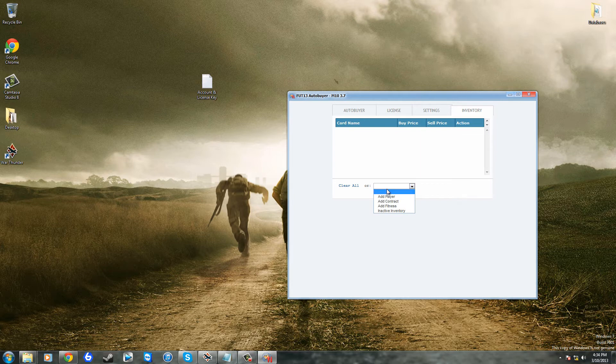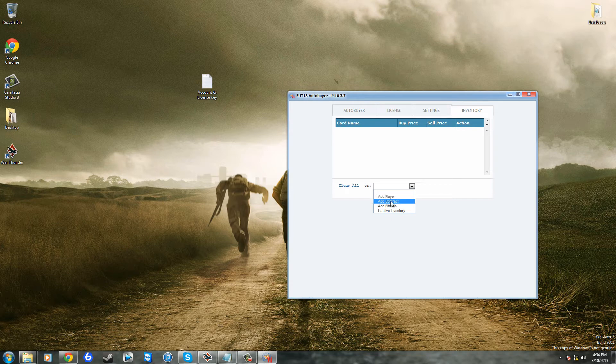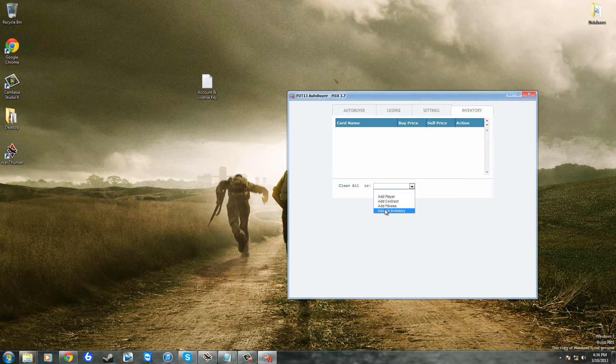So if you click on this downward arrow here, you can click clear all which will just destroy the entire database, or you can press this downward arrow and it will allow you to do add player, add contract, add fitness, or create an inactive inventory.